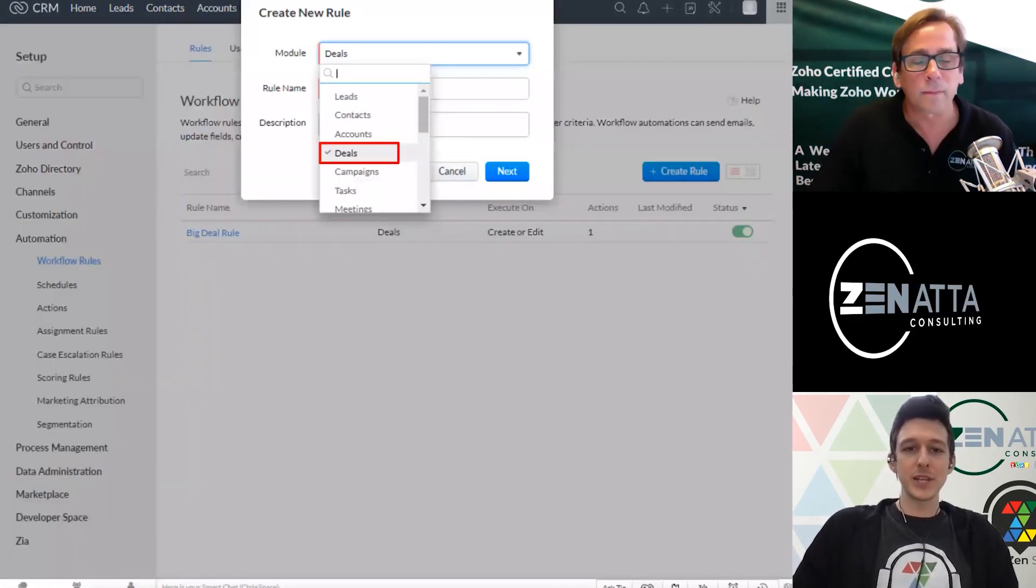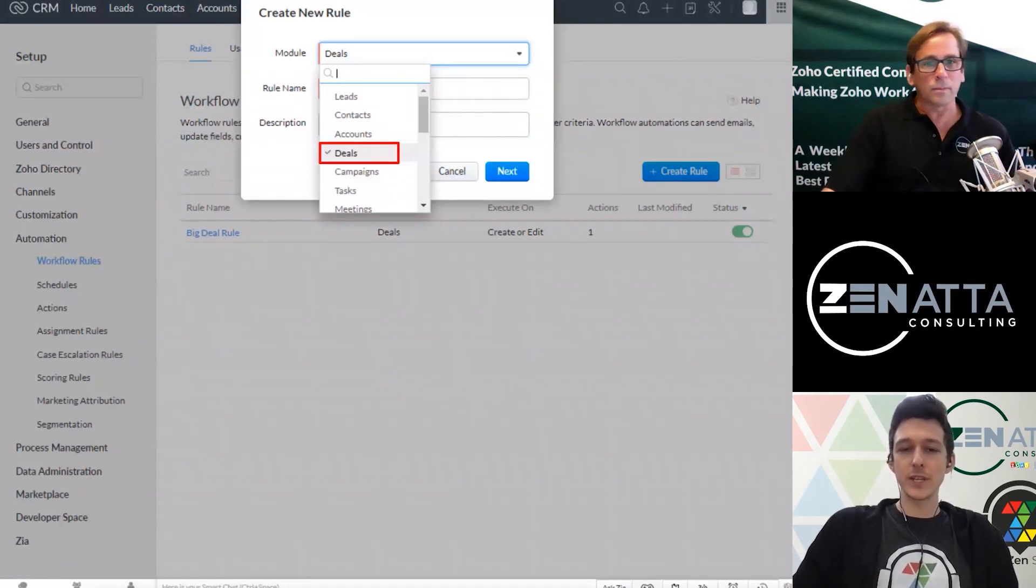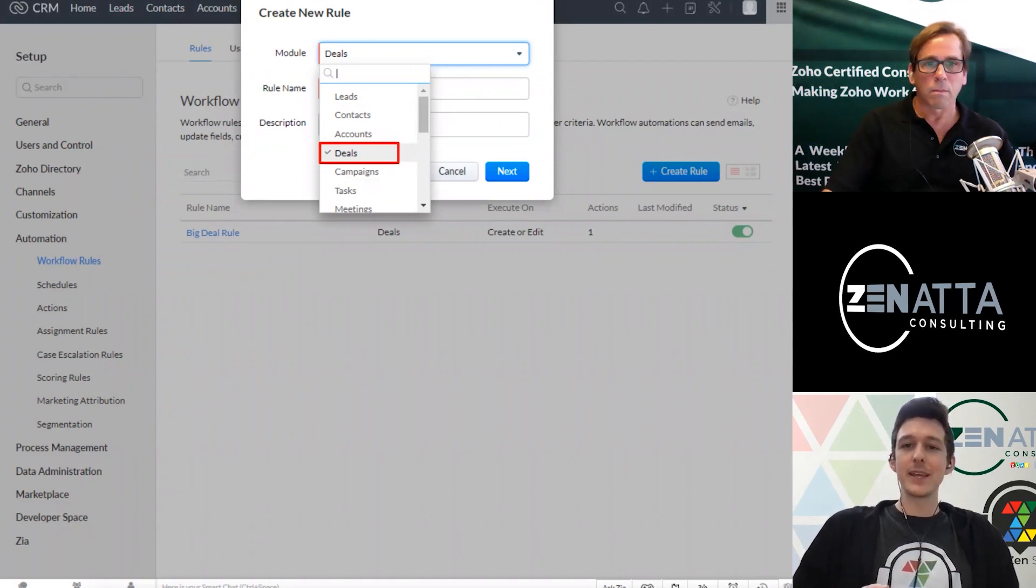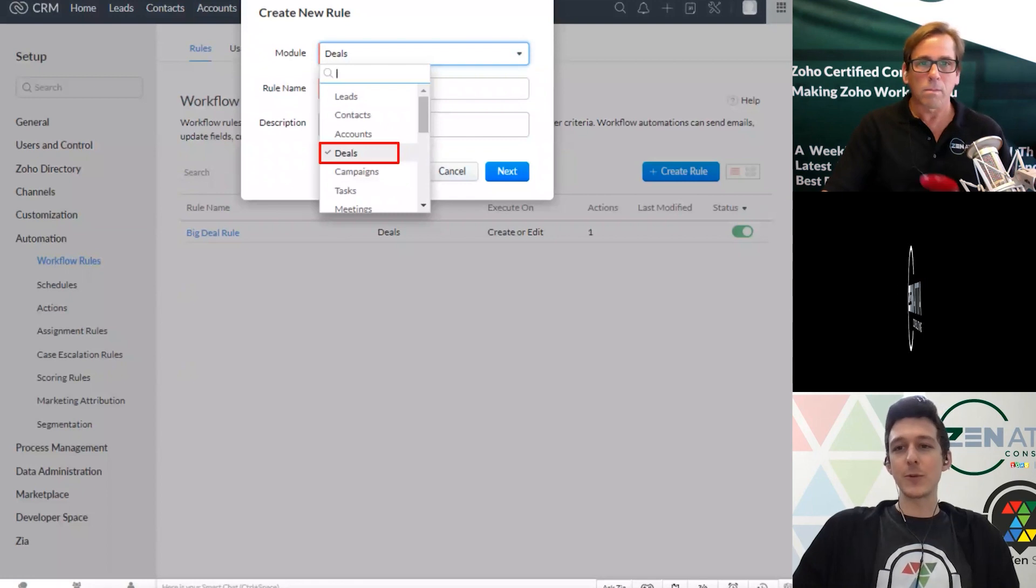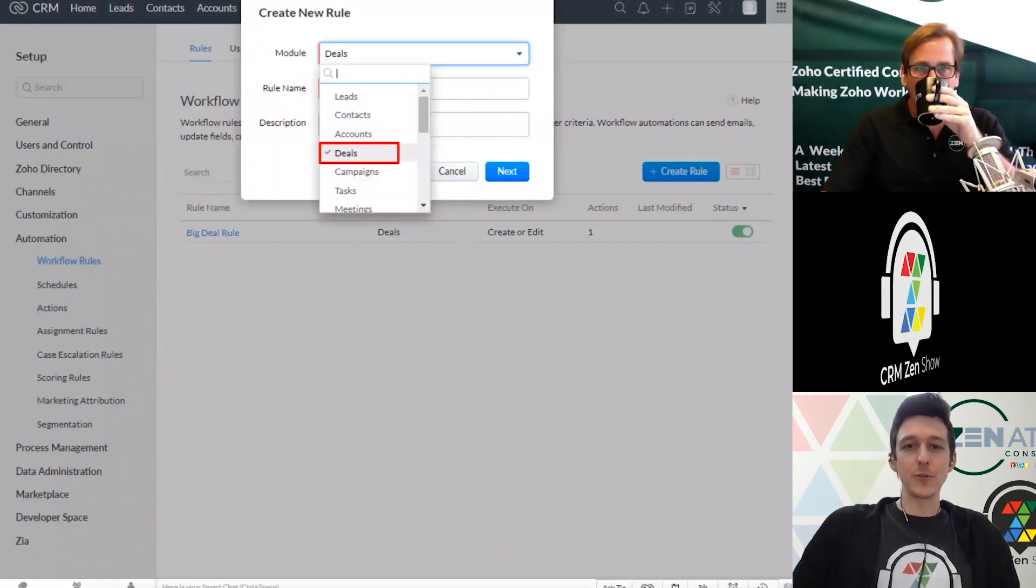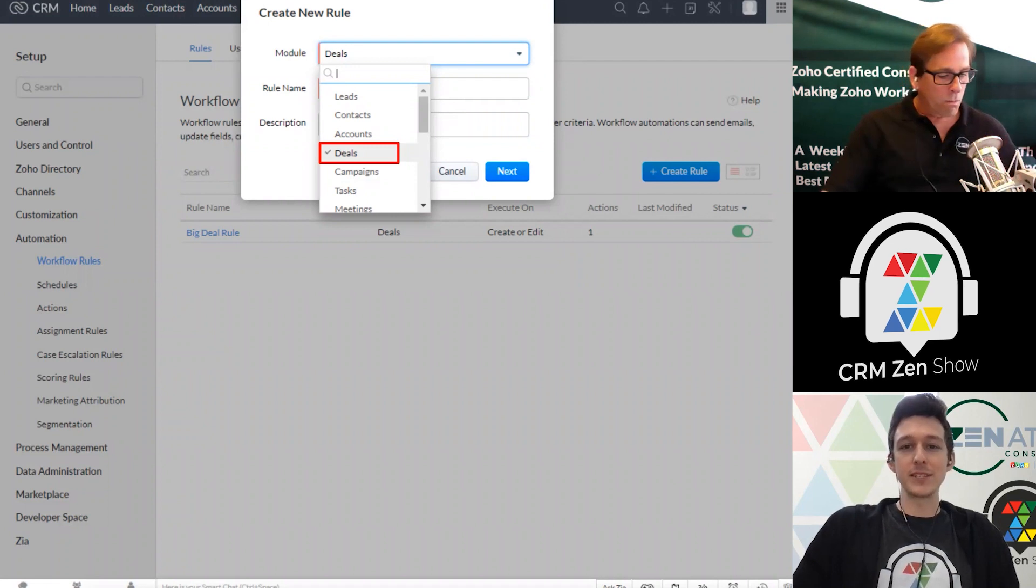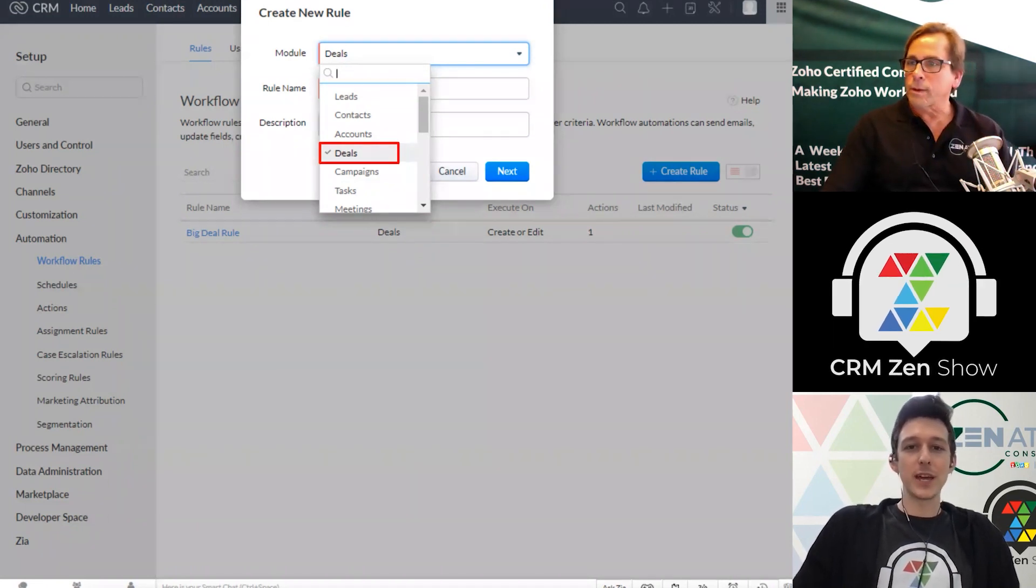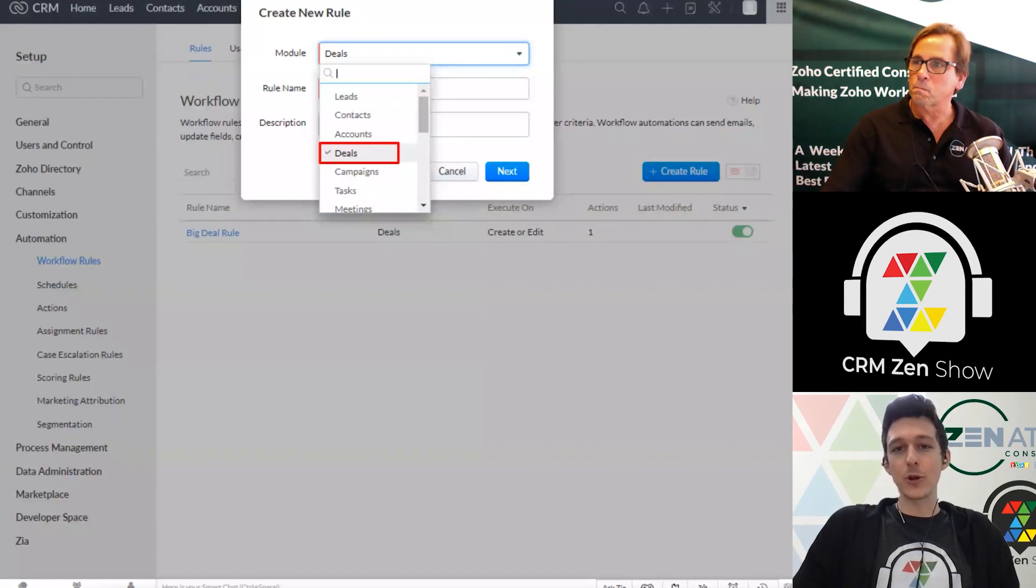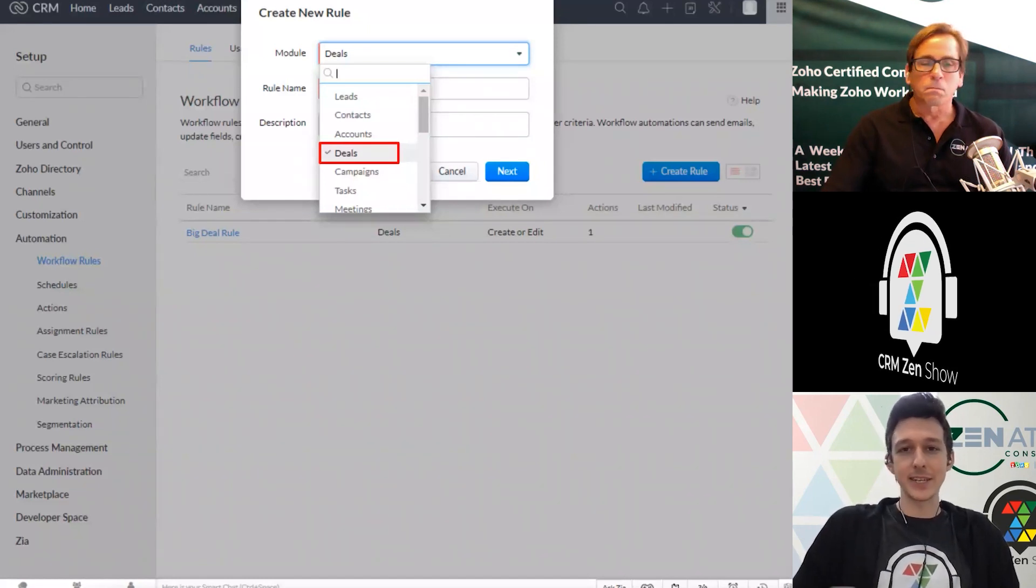So it's going to ask you first to define which module this is going to happen in. Now I want to highlight, that doesn't mean that's the only module that this workflow can involve. We're just deciding where it's going to trigger, right? So if we're going to say that workflow is going to fire off when a deal stage hits a certain stage, we would do that in the deal.